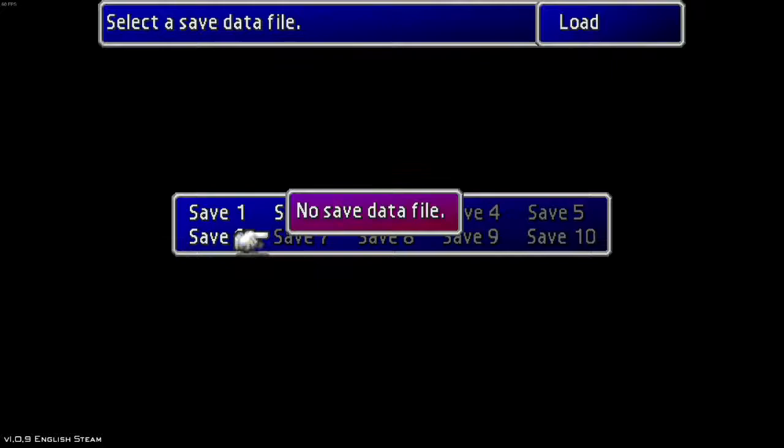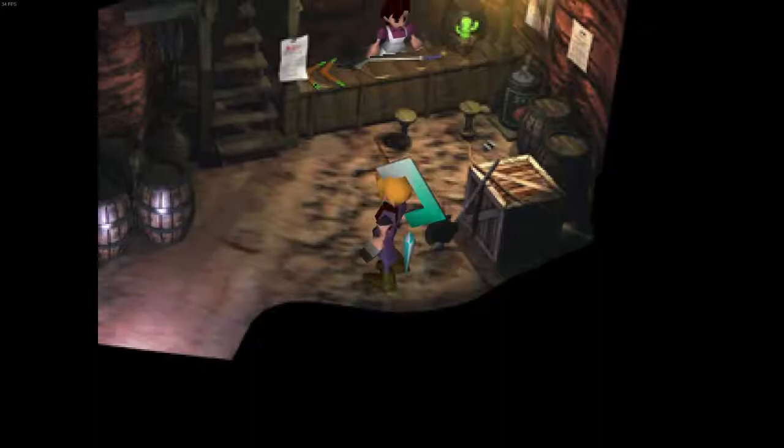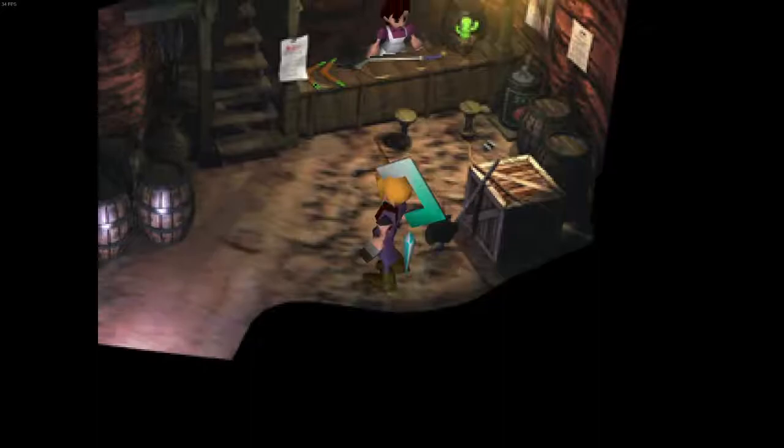I actually forgot where I was. I think I was, I believe I was in Cosmo Canyon. Oh damn, why is it down there? Oh, whatever. See, your controller works at everything.